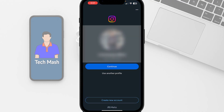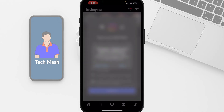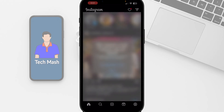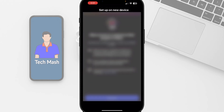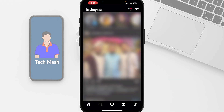Now let's open our Instagram app again. You can see that our Instagram app is working fine. Let me tap on Continue, then Allow, Continue, Ask Not to Track, Continue, and Don't Allow.